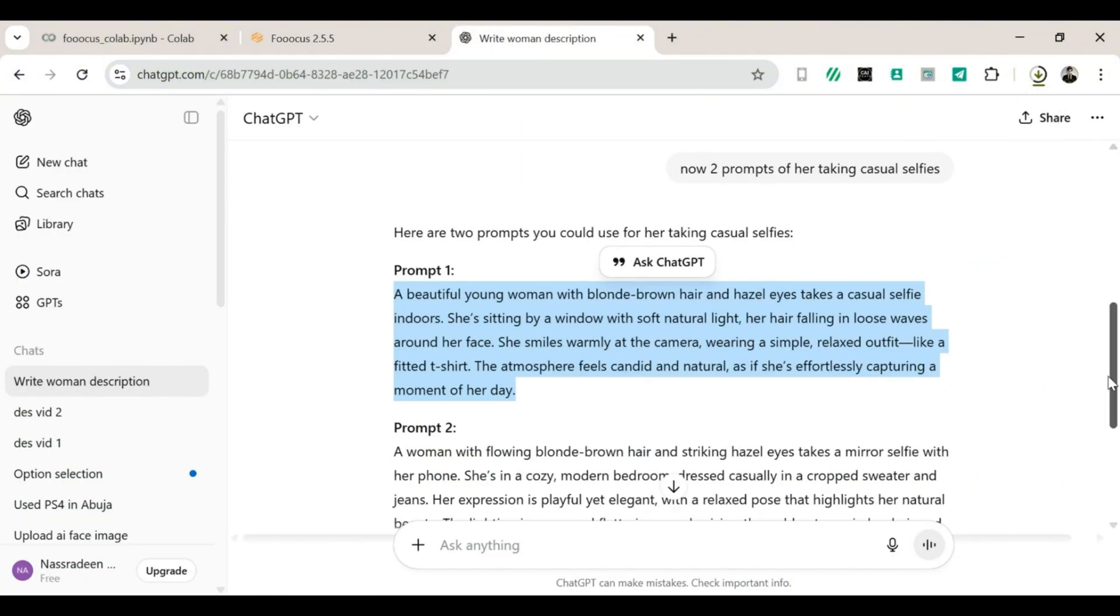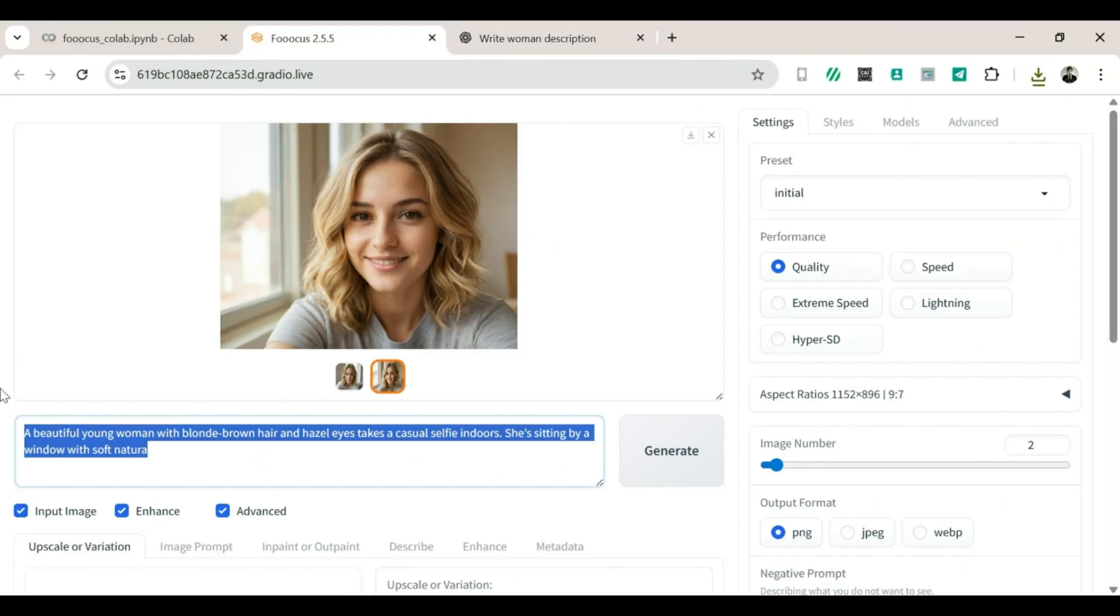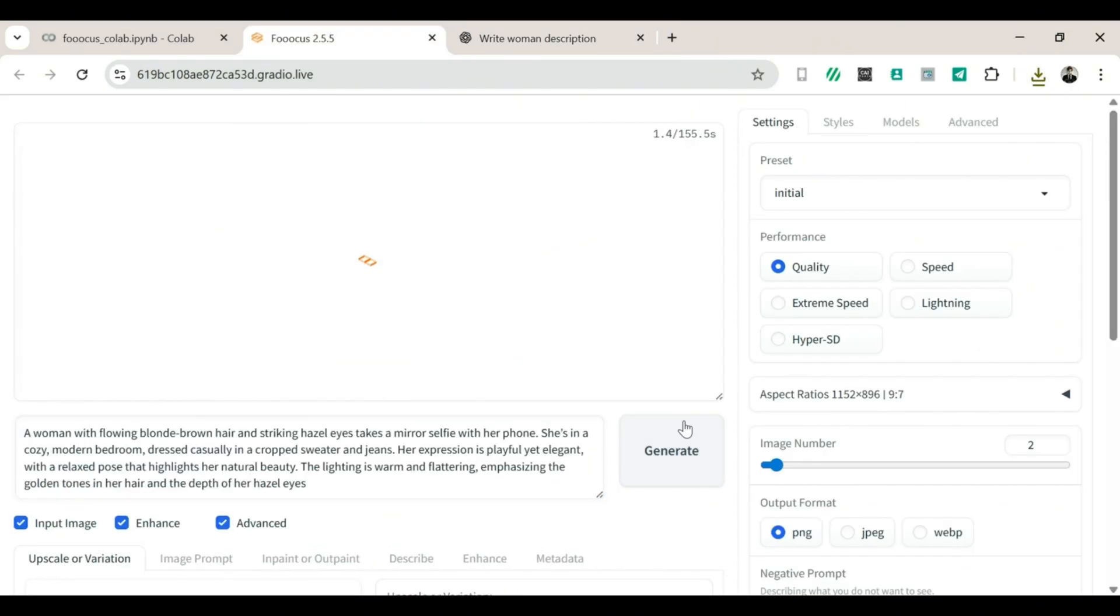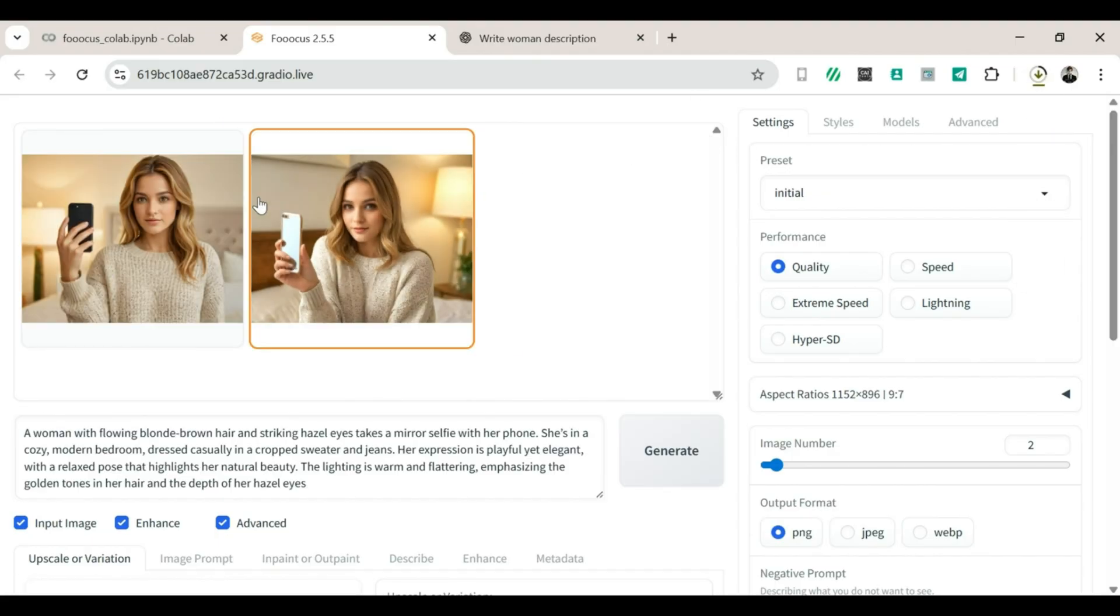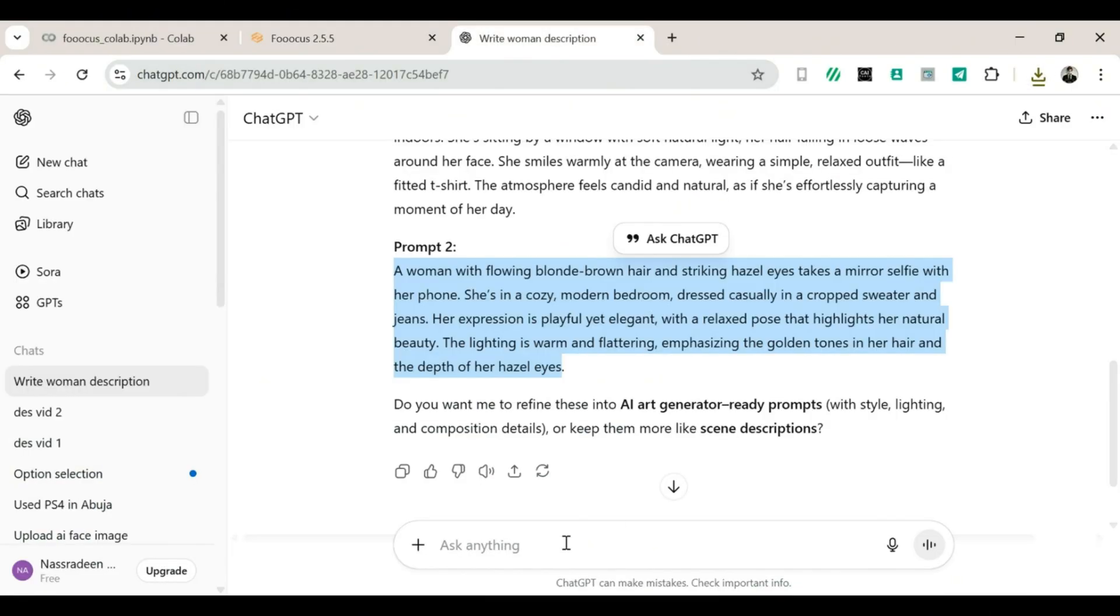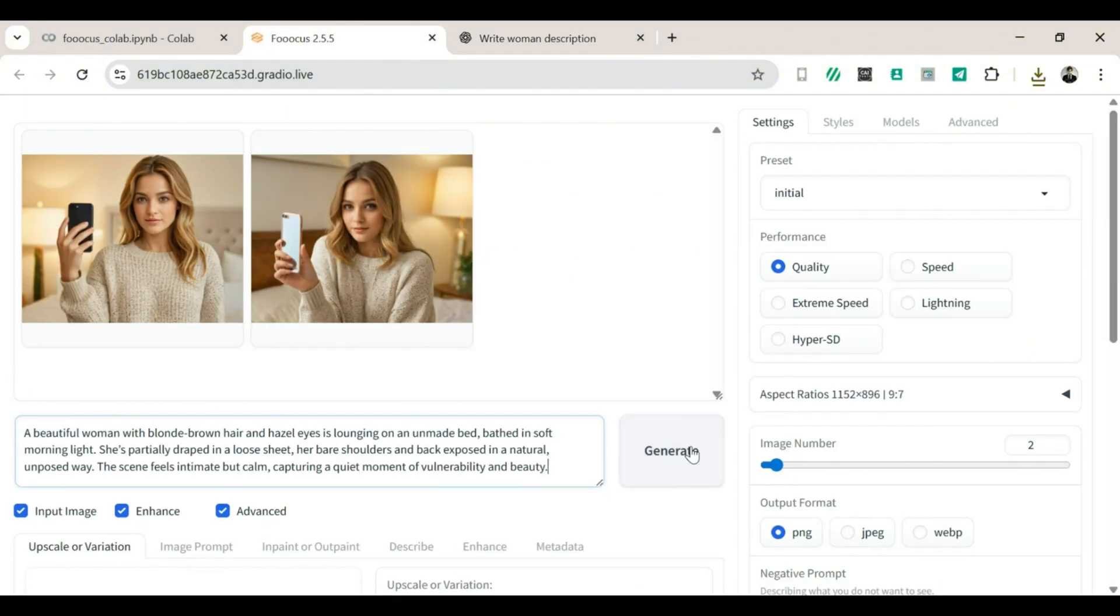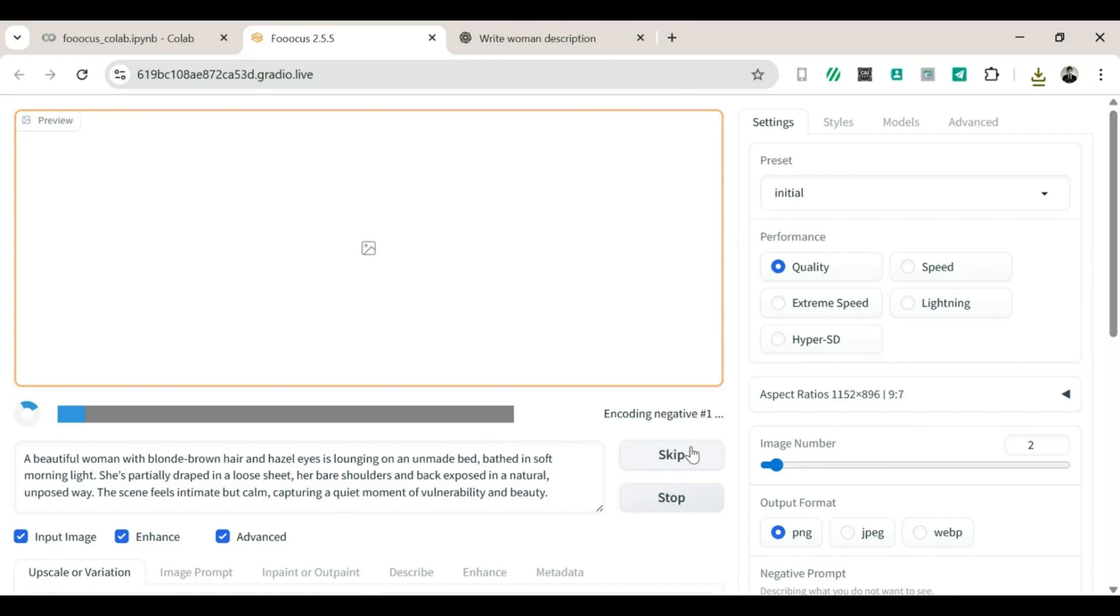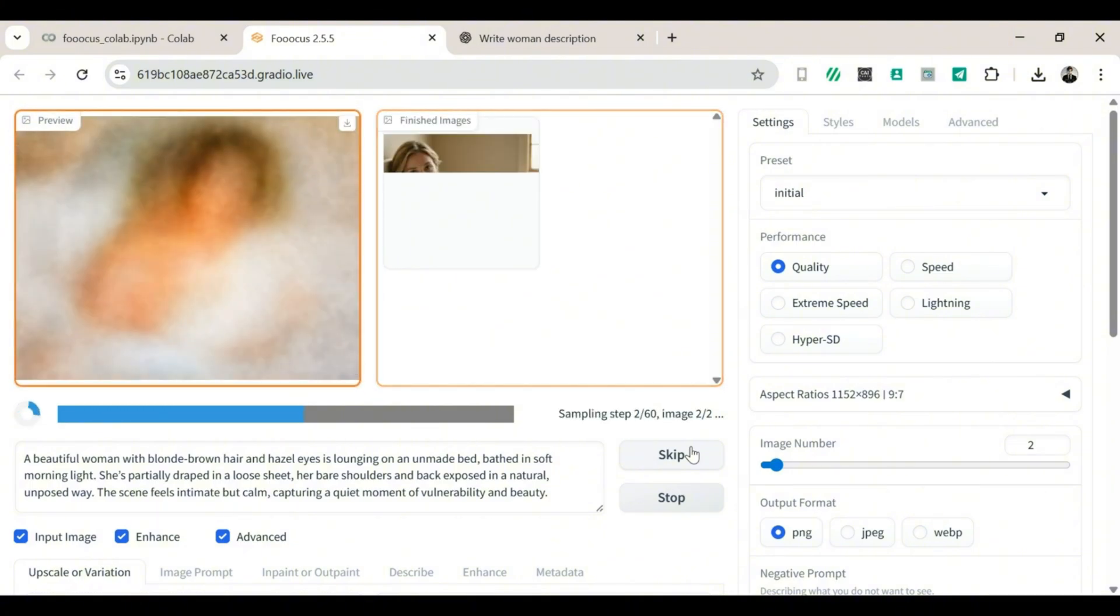Keep repeating this with different prompts. Copy from ChatGPT. Paste in Focus. Generate. Wait patiently. Try not to stare at the screen too hard, it won't make it faster. Download the images you like. Step 6. The Big Realization. By now, after creating all these images, I'm guessing you're starting to think, hmm, maybe Focus is actually kinda awesome. And yes, my friend, you are correct.